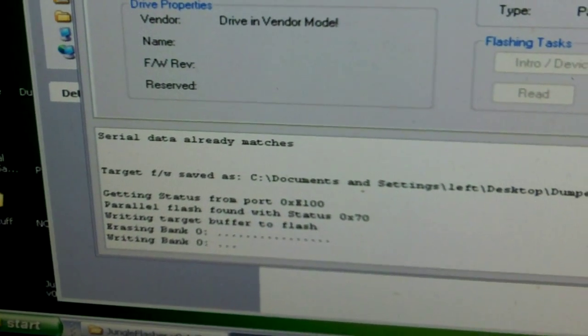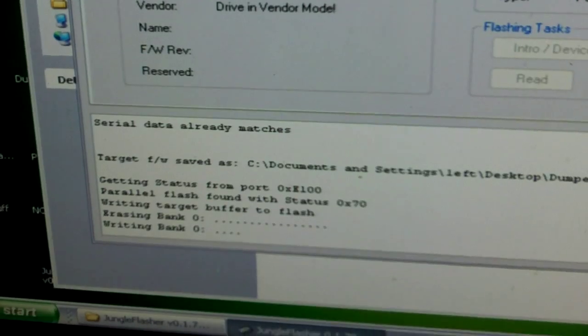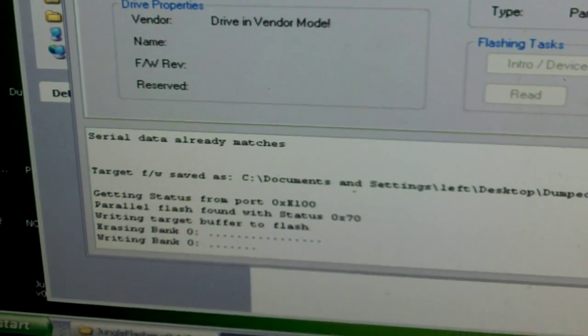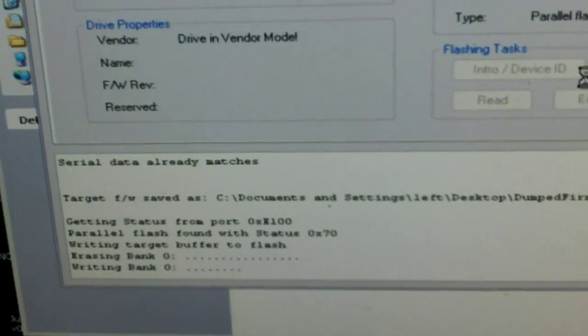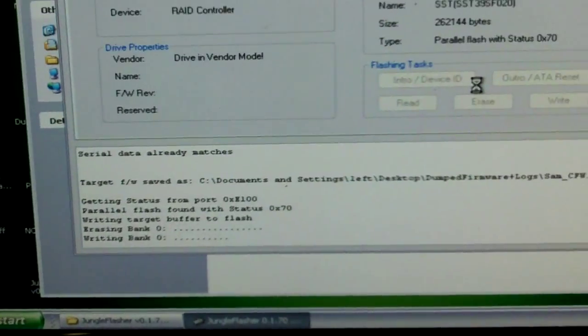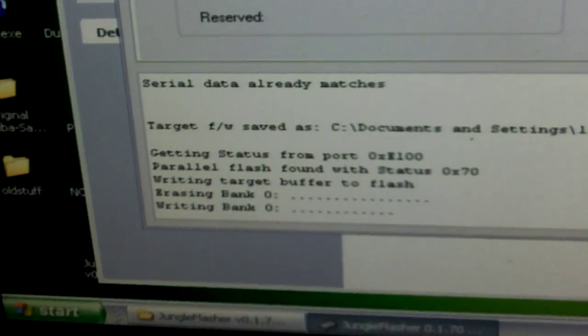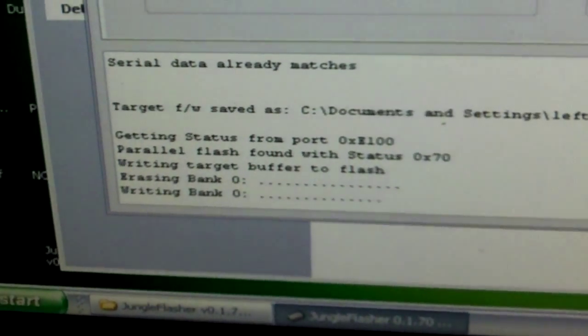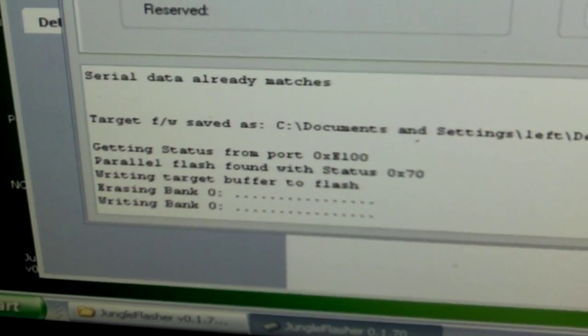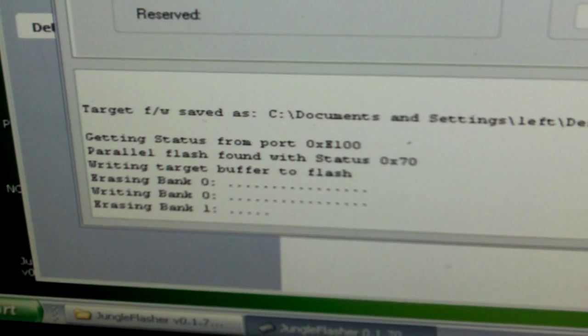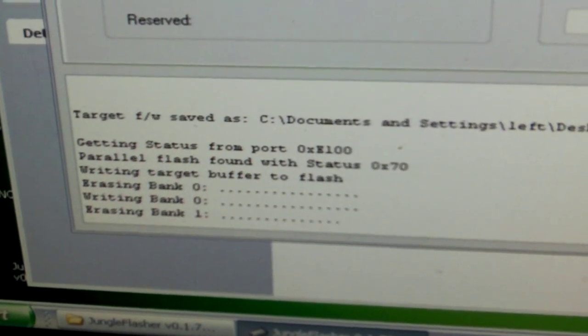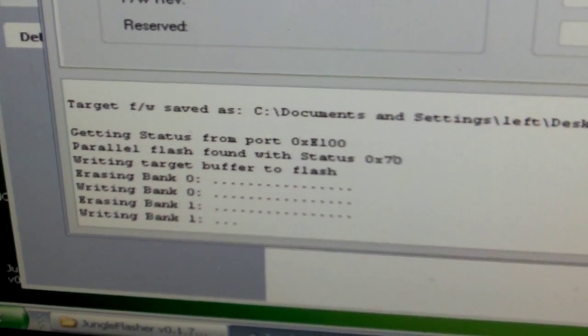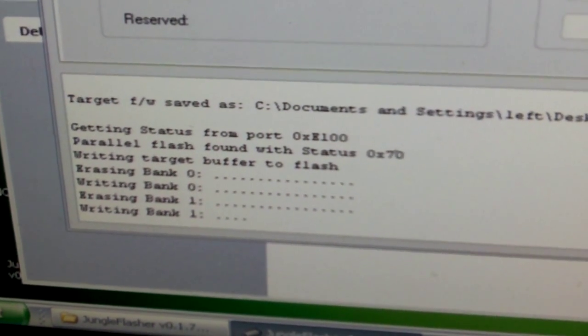And it's writing the firmware now. Now this is the long part as far as Samsungs go. Hitachis aren't so bad. LiteOns are pretty quick usually, even if you've got to use the probe. Just writing the firmware is quick.